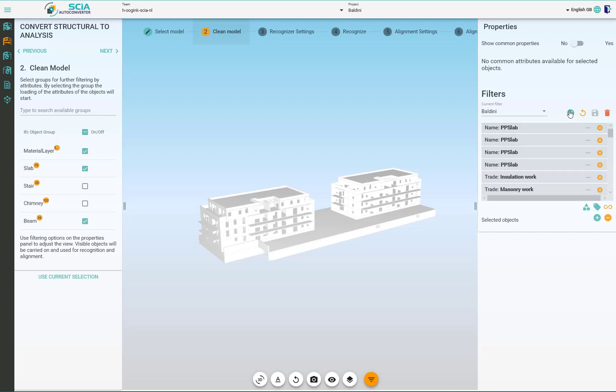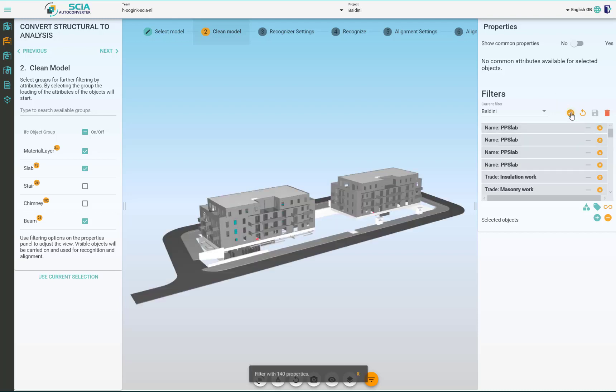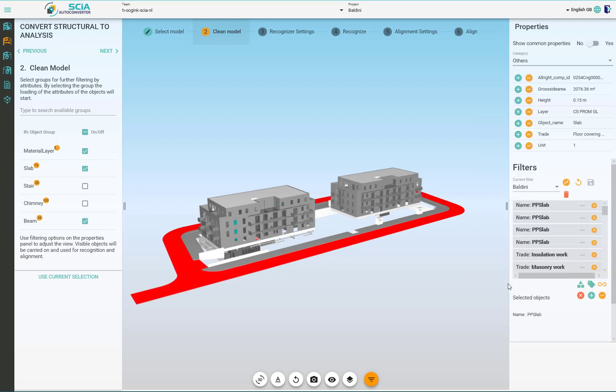You can check what was removed so far by clicking on the inversion filters and then select the object and move it back.